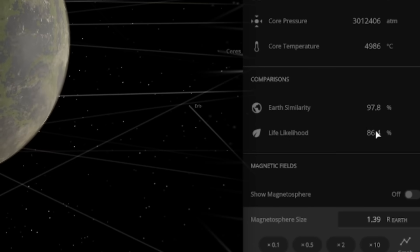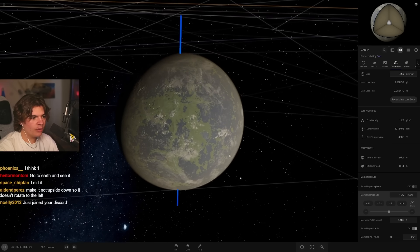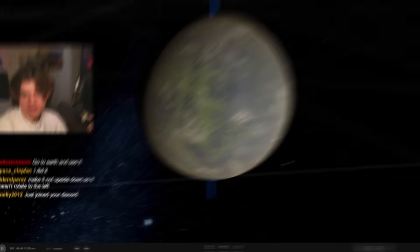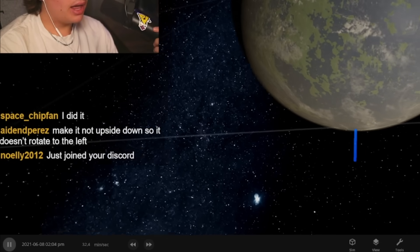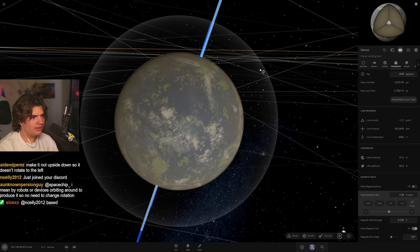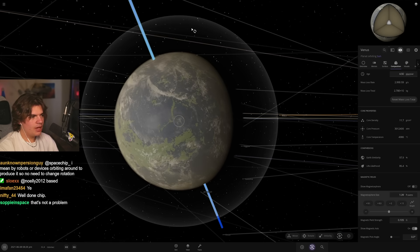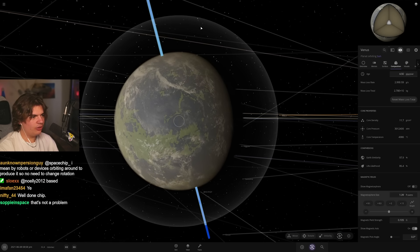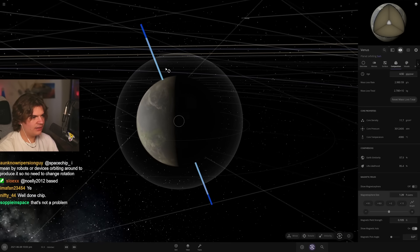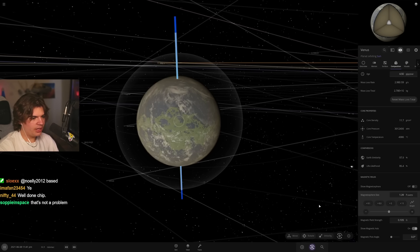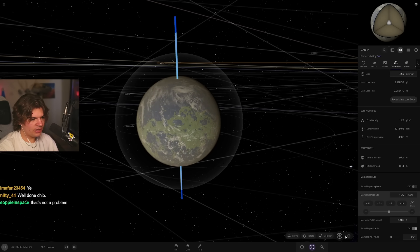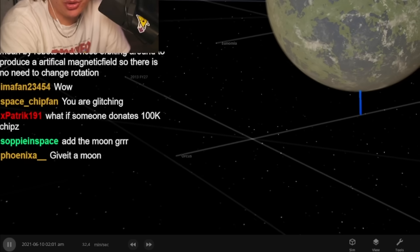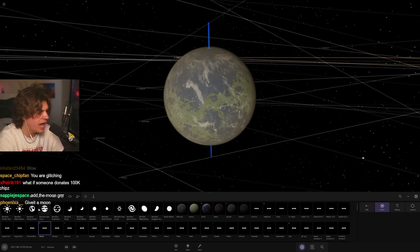Also put some vegetation on it. Right? Yeah, all right. This is looking good. 86 chance of life now, so this is almost as high as Earth. Make it not upside down so it doesn't rotate to the left. Oh, you want me to go like this, make it rotate the other way? We'll give it a slight tilt to like Earth so it has seasons because it looked like pretty straight up.